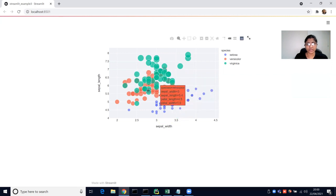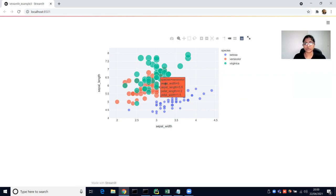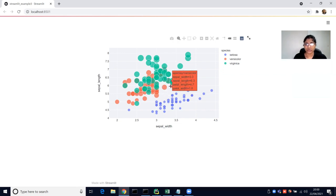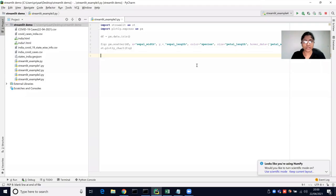Setosa has violet, versicolor red, and virginica is green. You can just hover along the plot — Plotly provides a very interactive user hover experience.